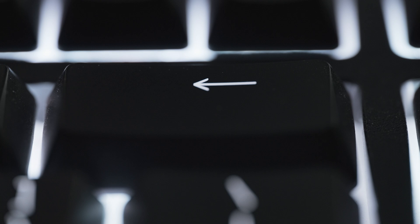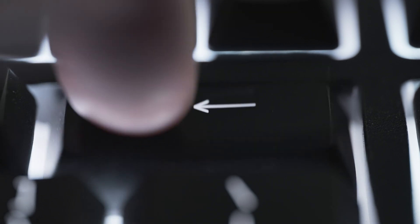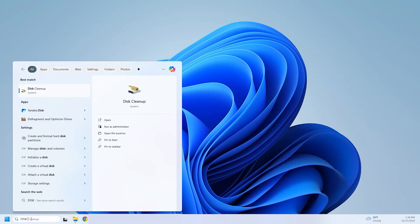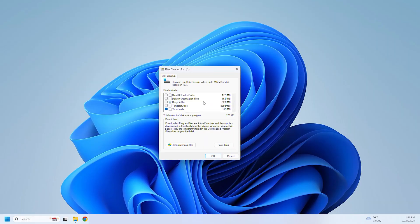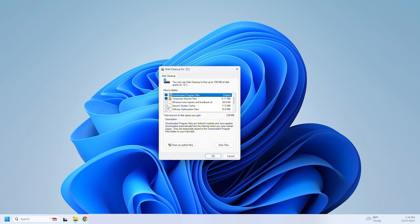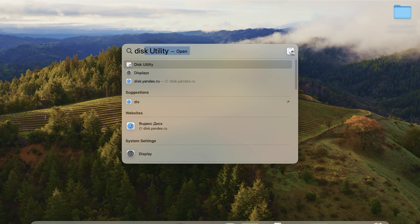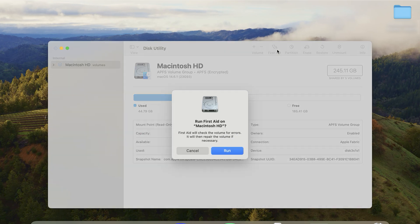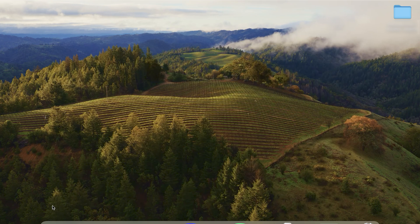Step 5: free up disk space. It's not just about making room for new files — the real trick is that the more space available on your main drive, the faster your computer runs. Delete all files, programs, and downloads you don't need. On Windows, search for Disk Cleanup or open Storage Settings for a more modern cleanup tool. On macOS, open Disk Utility using Spotlight Search (Command + Space), then type Disk Utility. Select your disk — like Macintosh HD — click First Aid in the top menu and follow the instructions to fix errors and free up space. This step not only frees up storage but also gives your system a noticeable speed boost — it's like hitting the refresh button on your computer's performance.